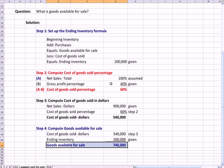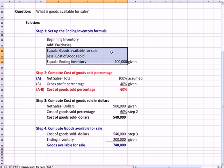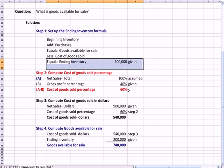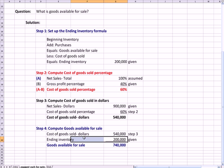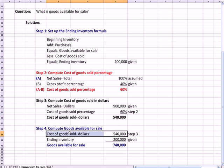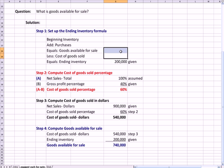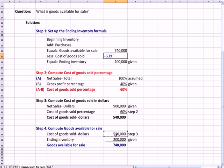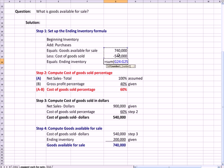What I'm essentially doing is filling this from the bottom up. I know the ending inventory number. I just figured out the cost of goods sold number. So I can go backward and add that up because I know that 740,000 cost of goods sold in dollars has to equal that ending inventory number.